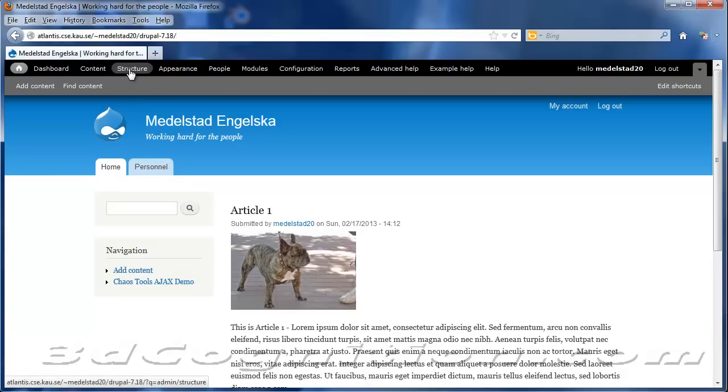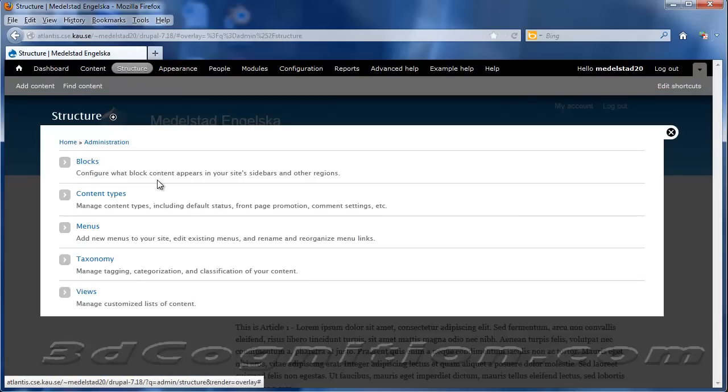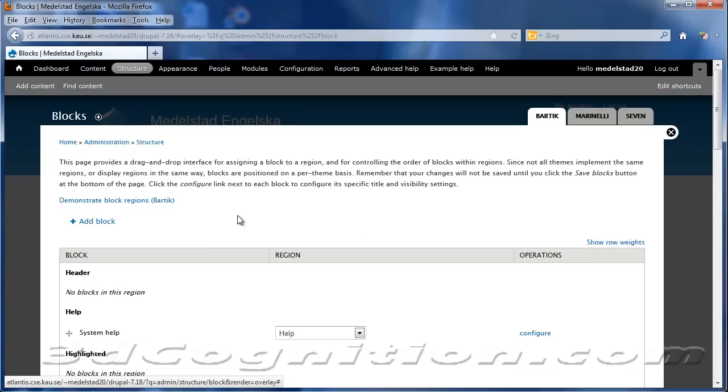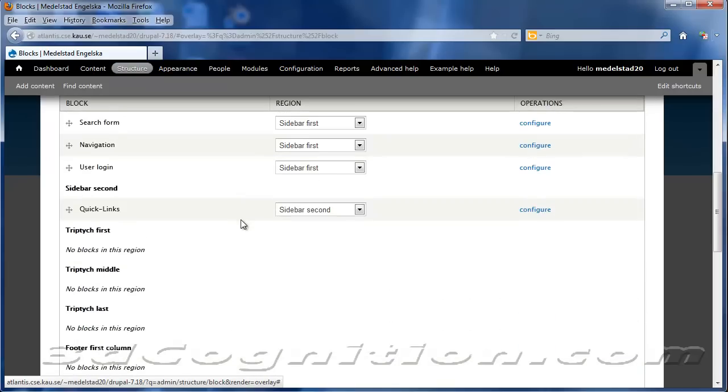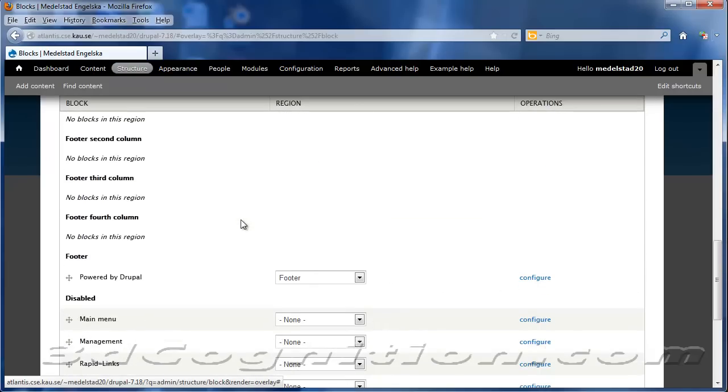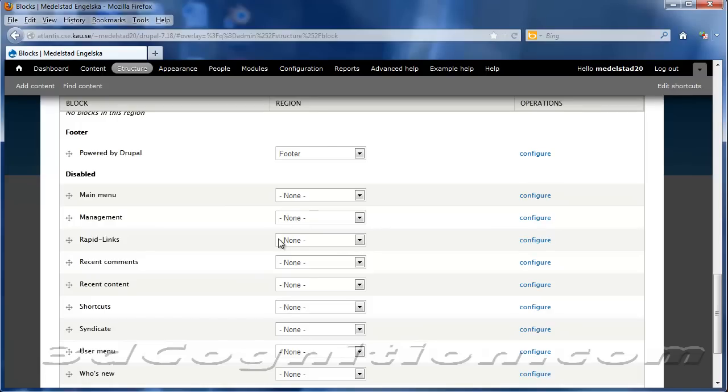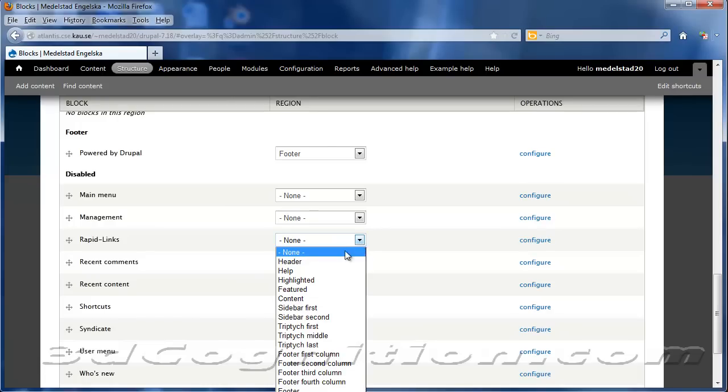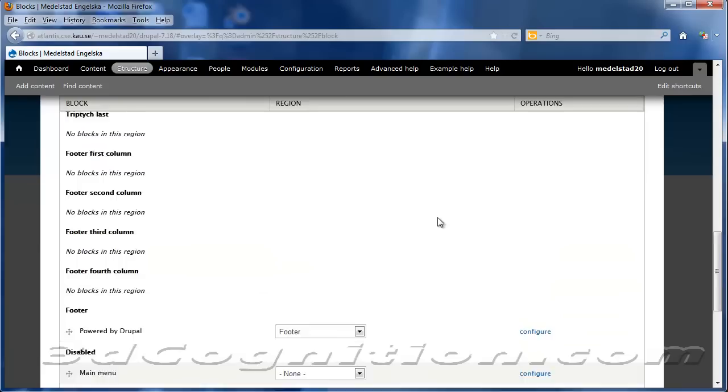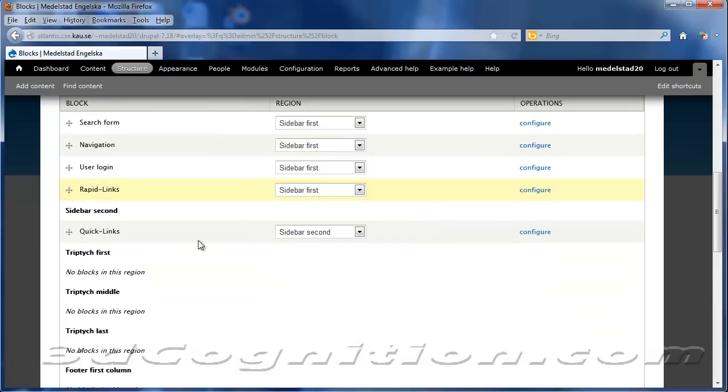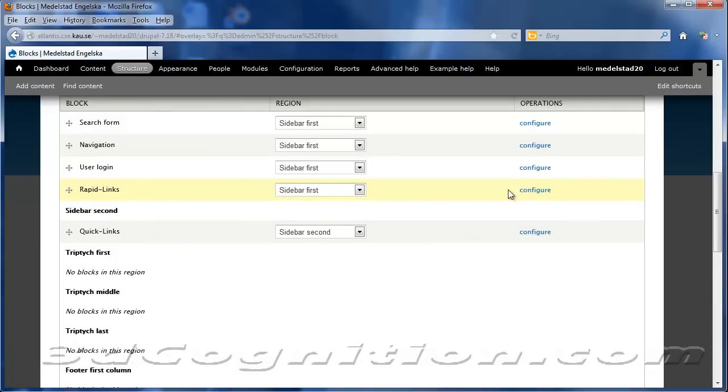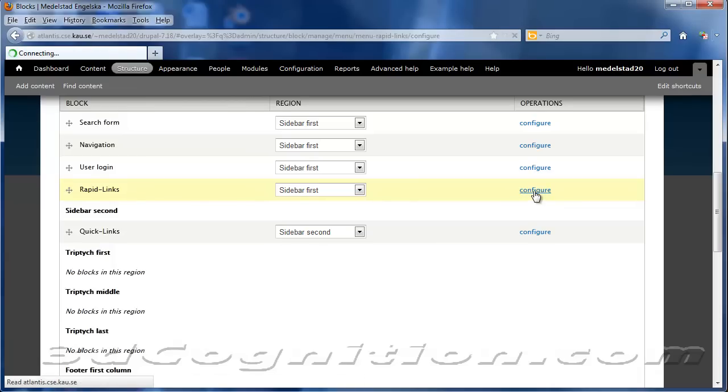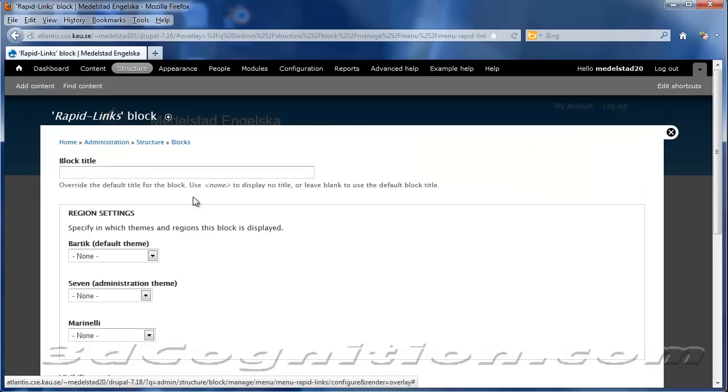Okay, so I was going to go to Structure and Blocks, and go ahead and decide a place for this Rapid Links. So what I'm going to do is, instead of it being None, I'll make it Sidebar first. And I'm going to click on Configure. It's this one here. I'm going to click on Configure. See, it highlights it in yellow, so it's easy for you to see.